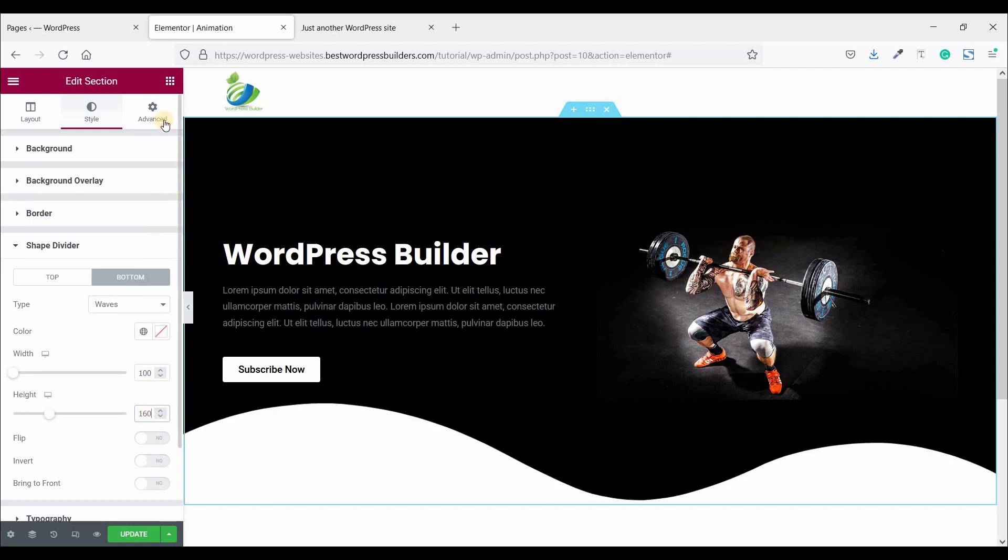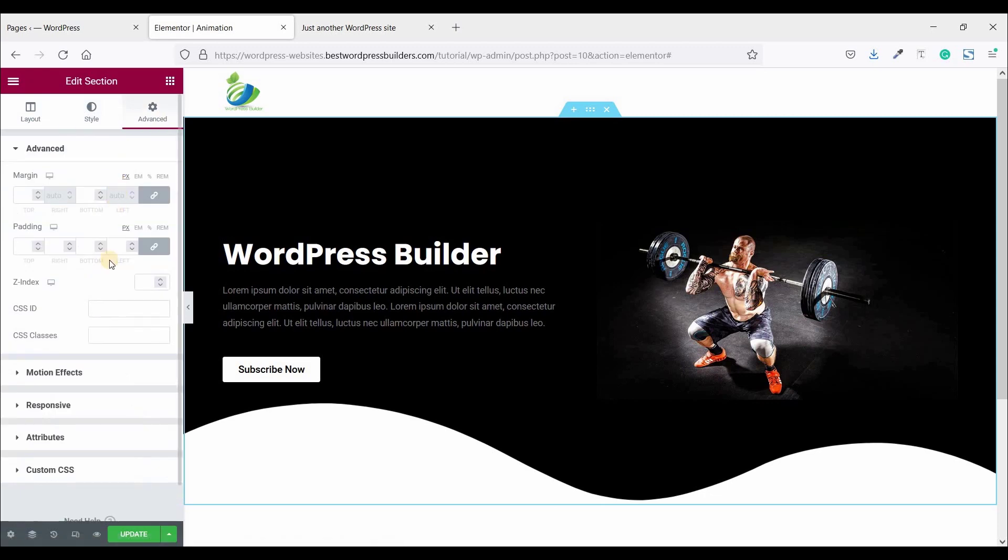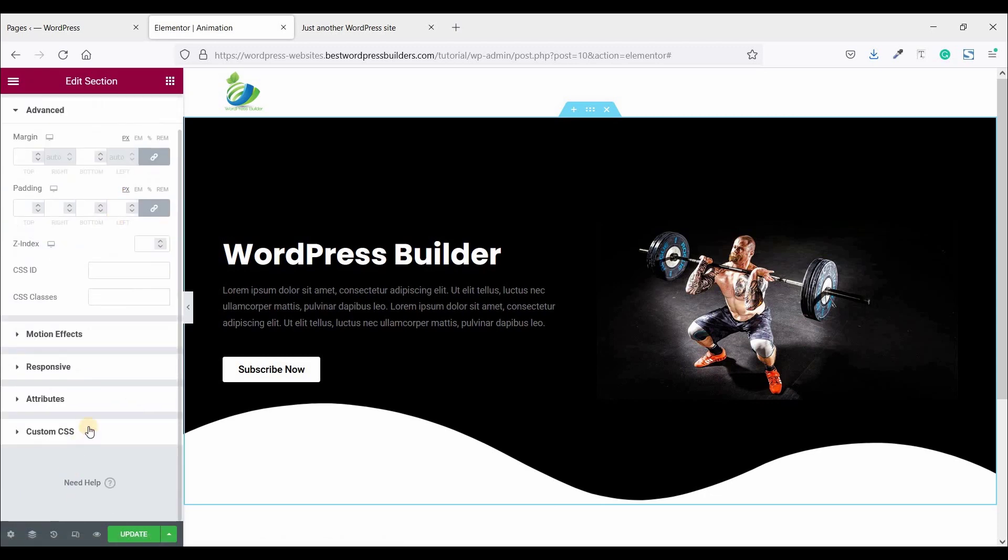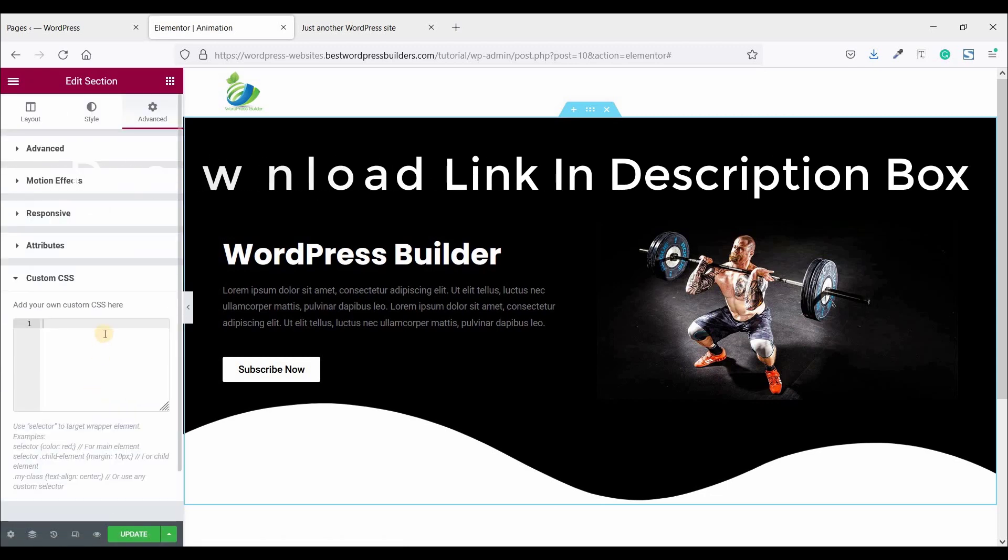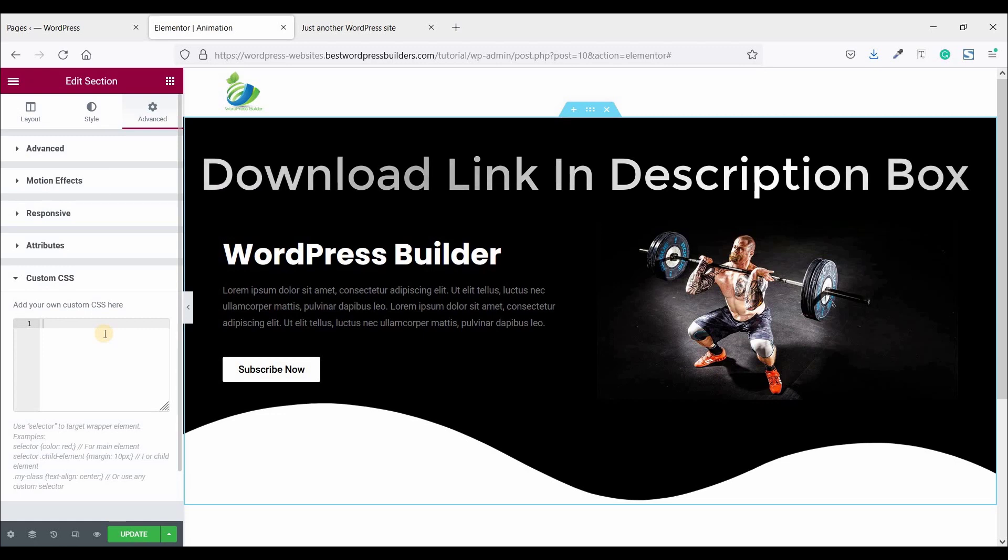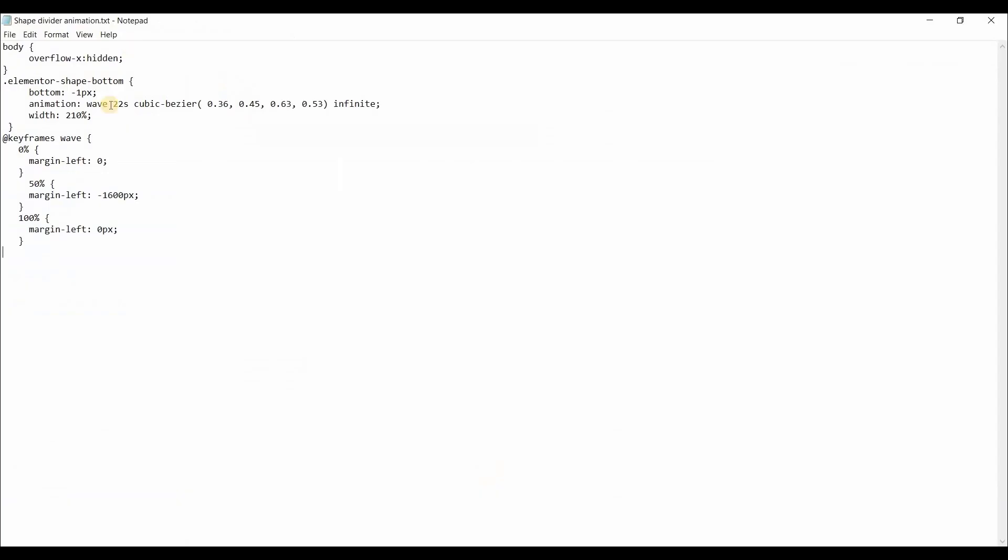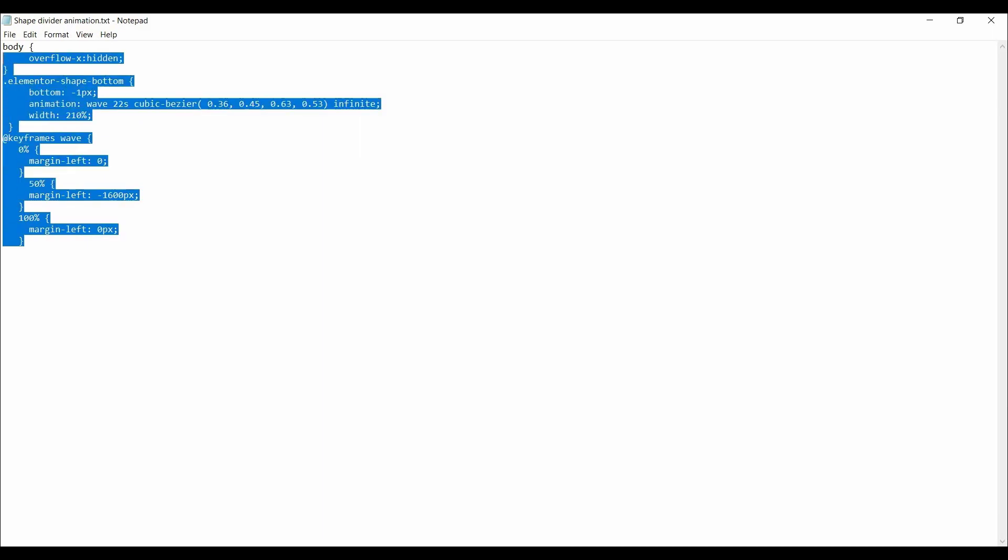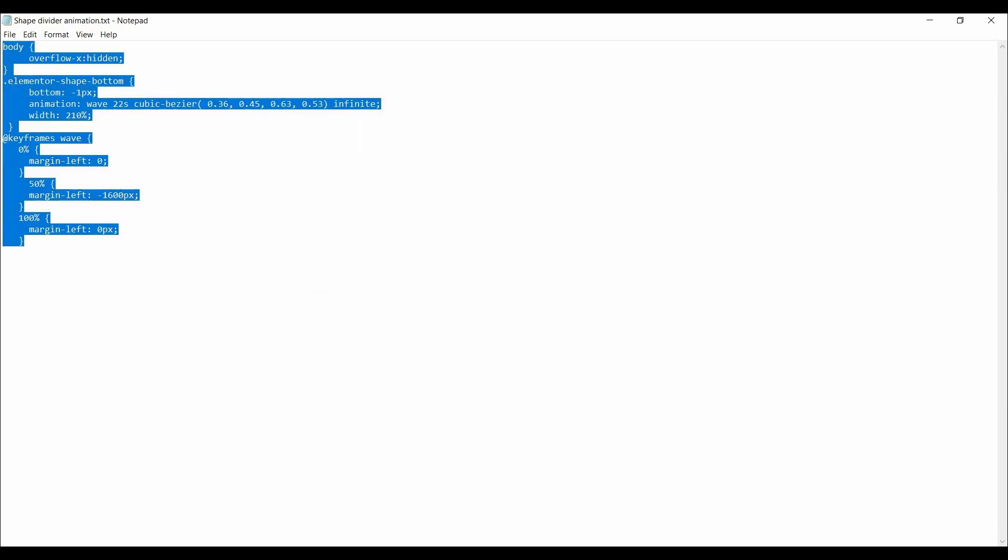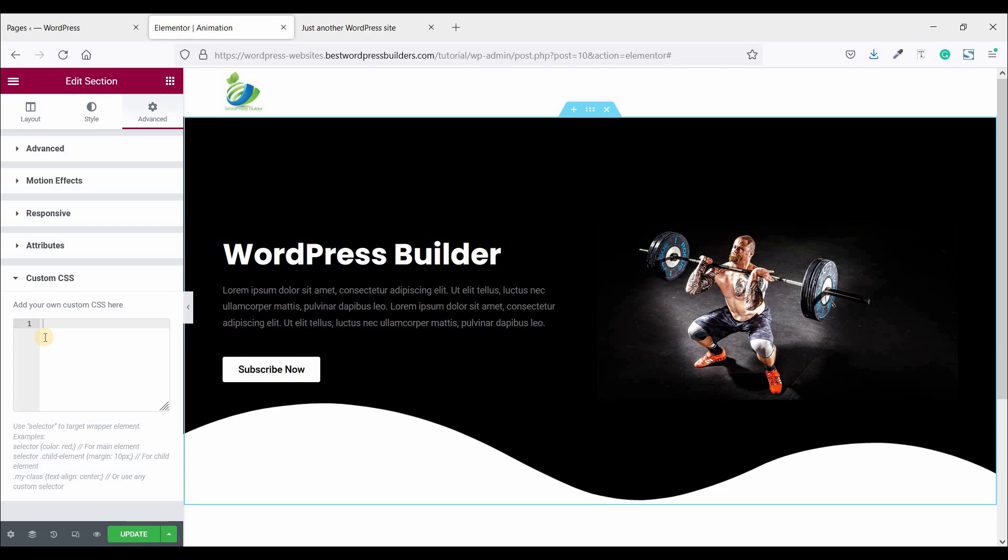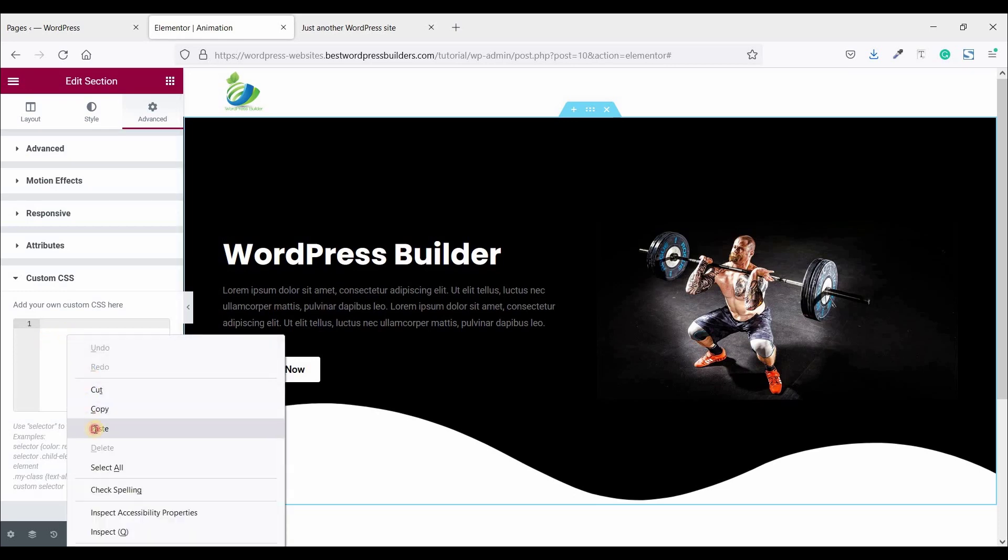Now go to advance. Click on custom CSS. Now it's time to use some custom CSS. Don't worry, I share in my Google Drive. You just download and paste your custom CSS code on website. So this is the code and just copy this code and paste it here.